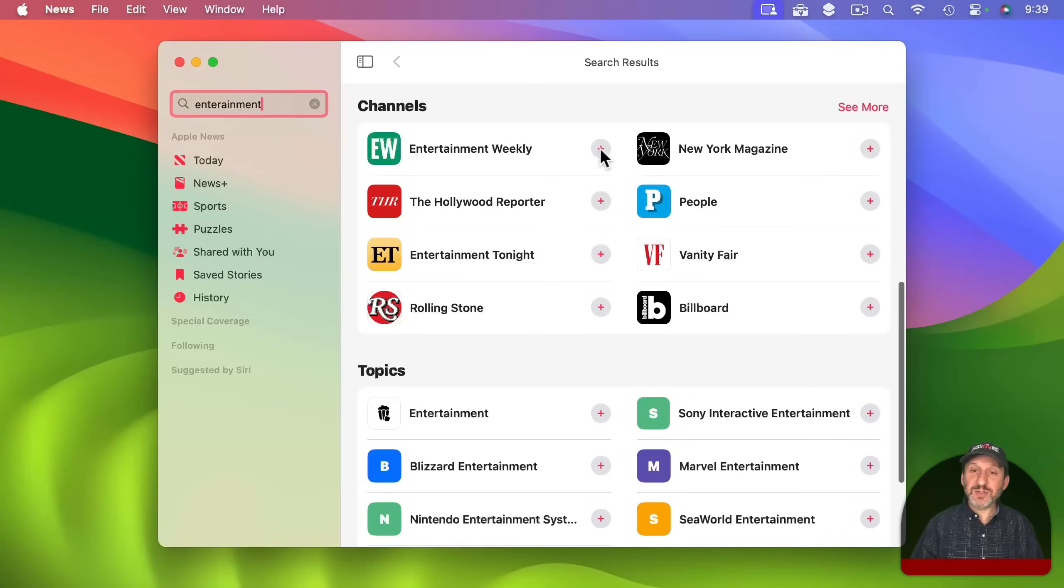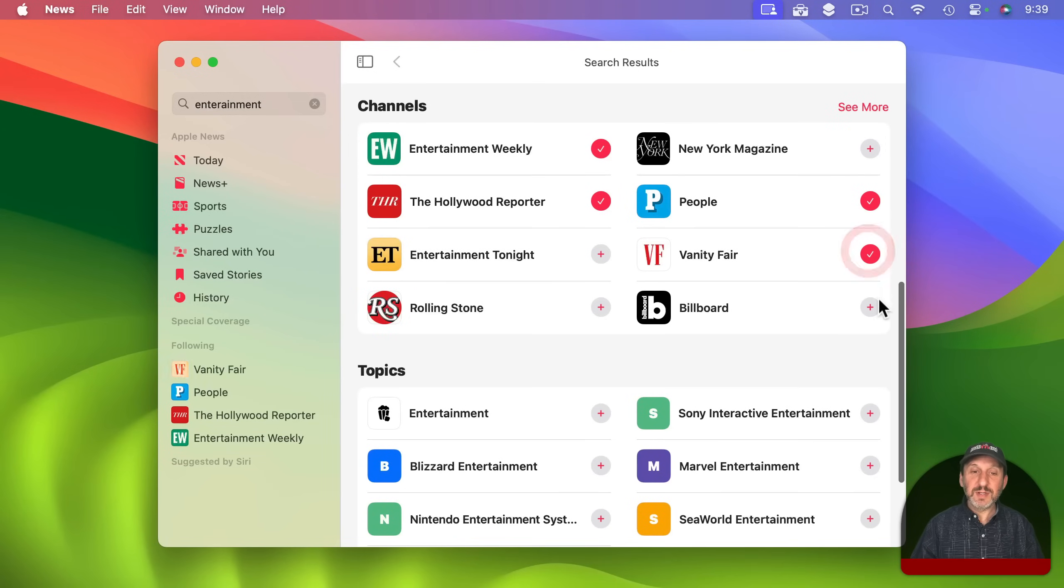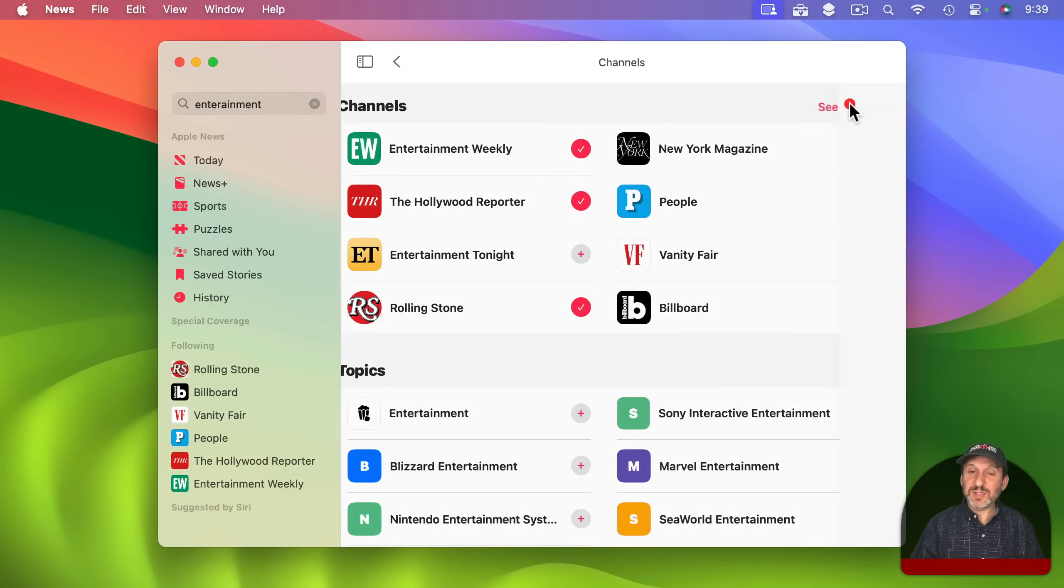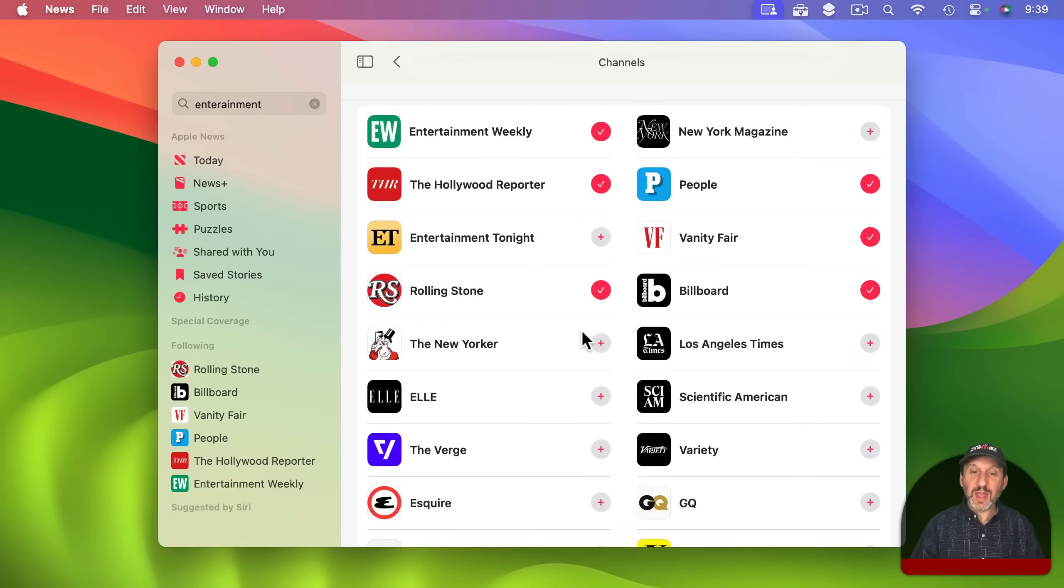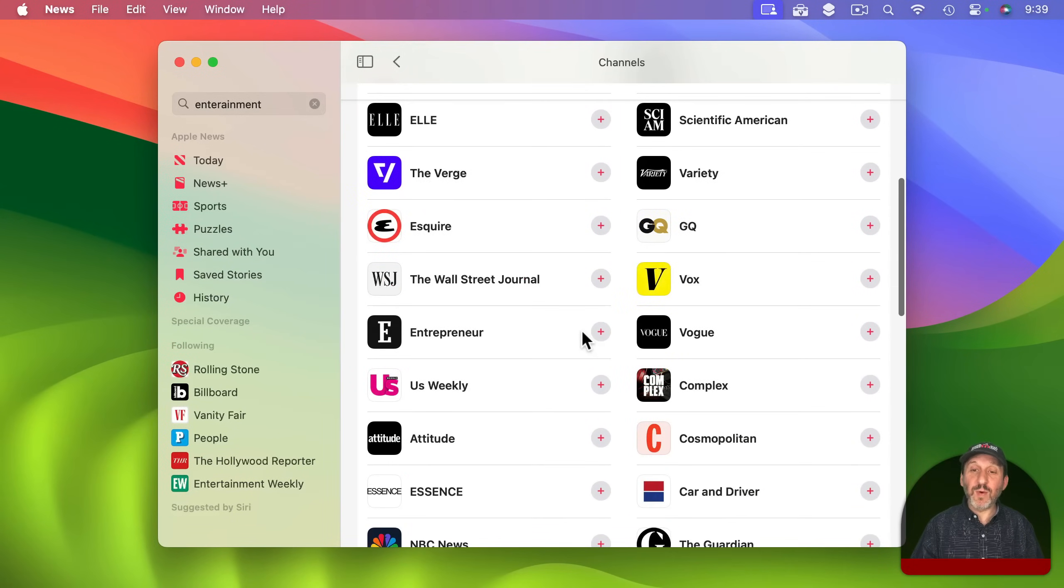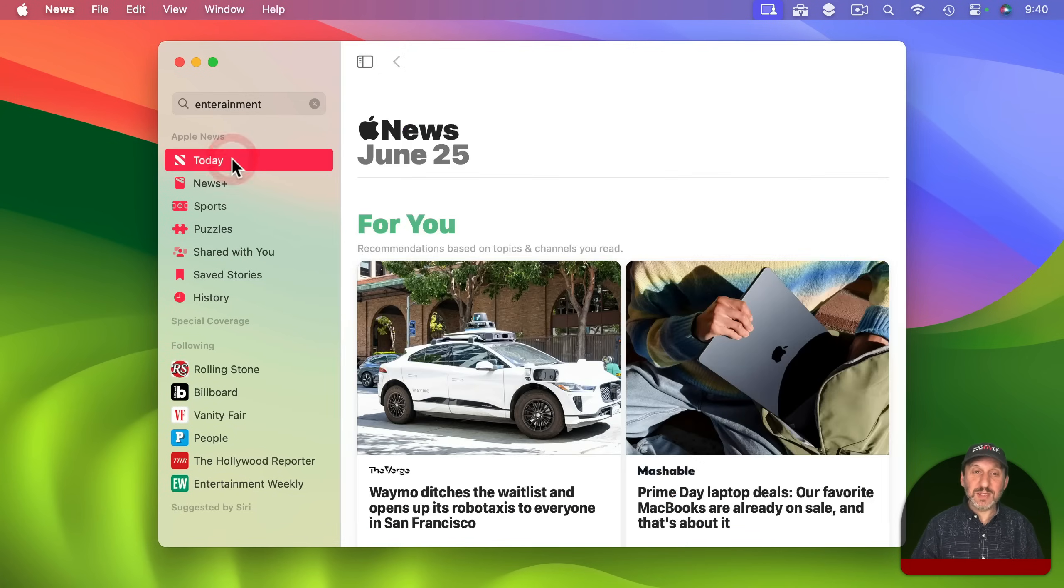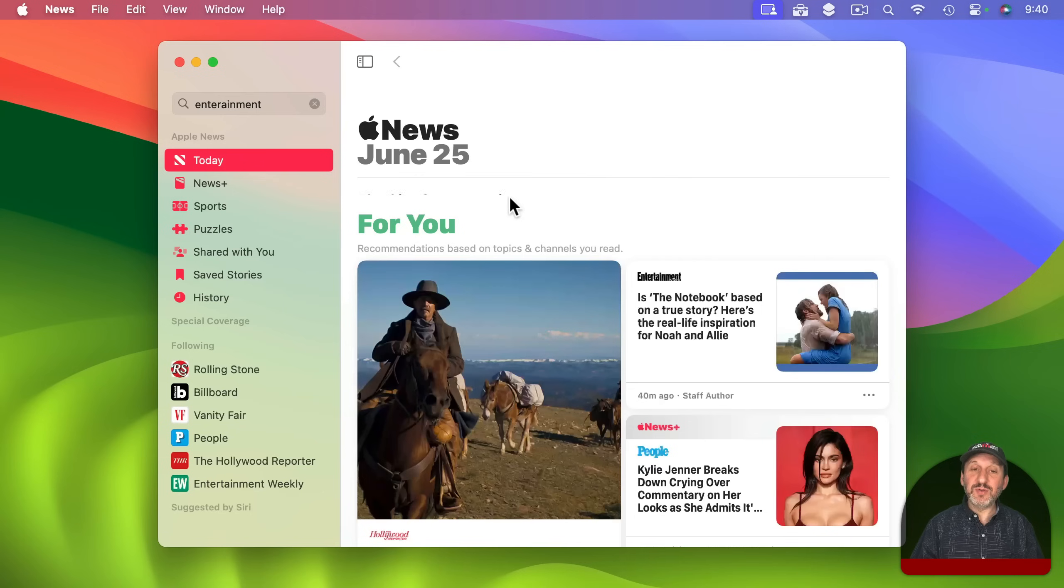So now I could go and do a search for entertainment. I can look and see channels here and I could follow various different channels like that. Go to see more and add more to it if I want and when I'm happy with my selections here going back to Today it should check for news stories and then refresh.